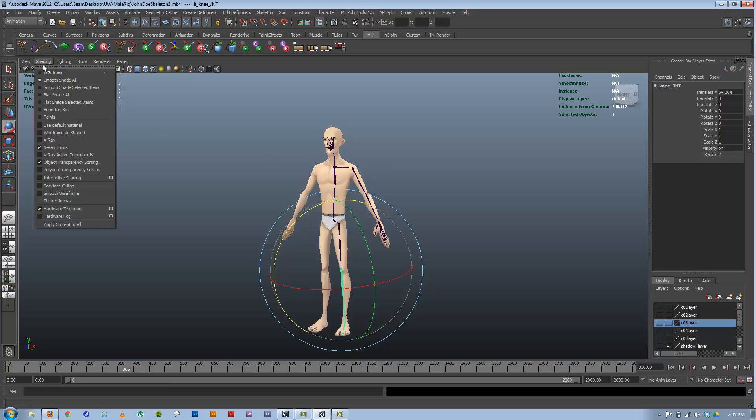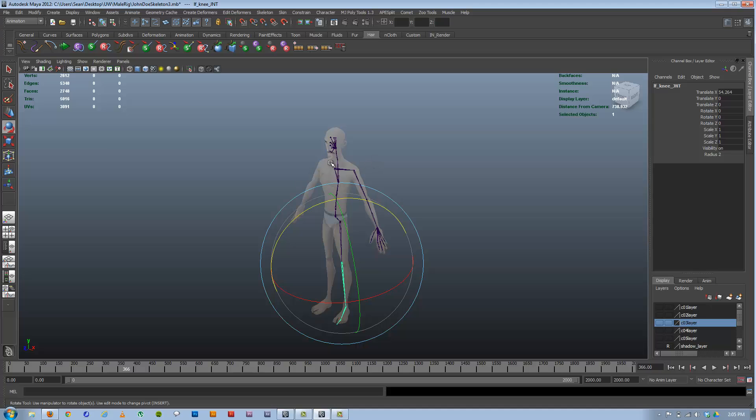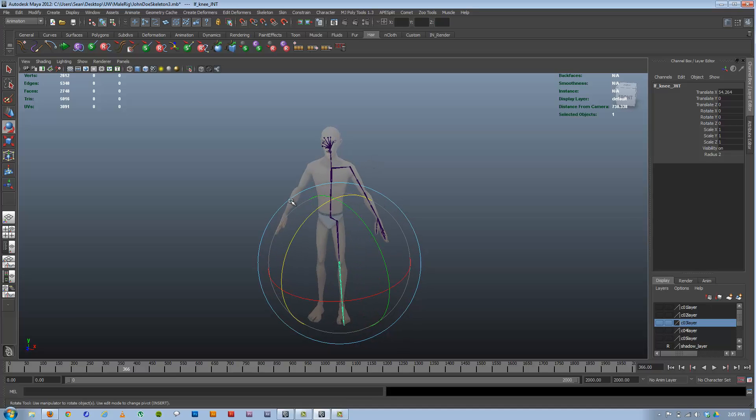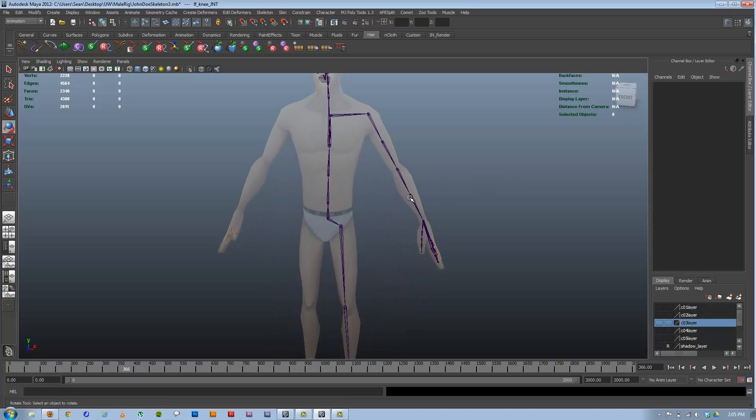I'm also going to turn on X-Ray itself so the model's semi-transparent so we can actually see the LRAs when we start to select them.